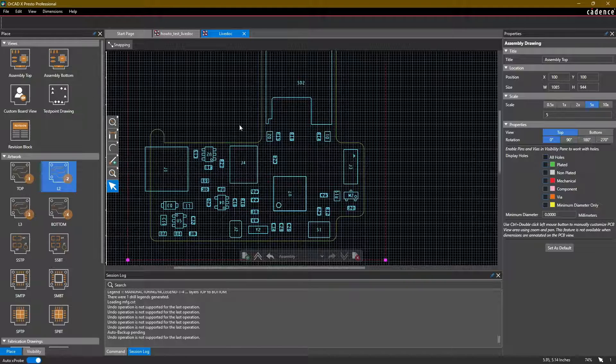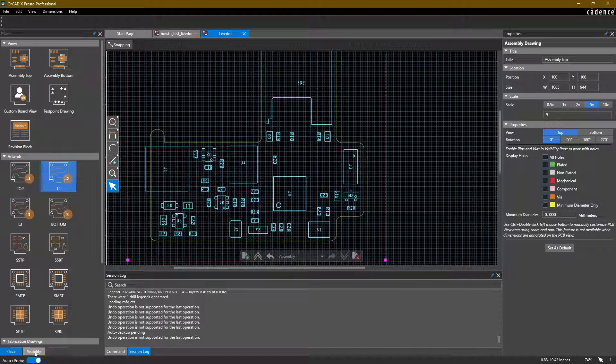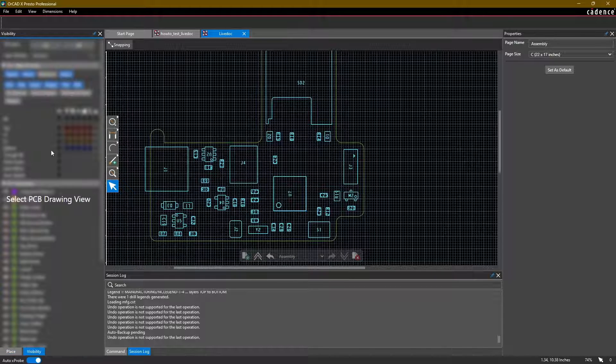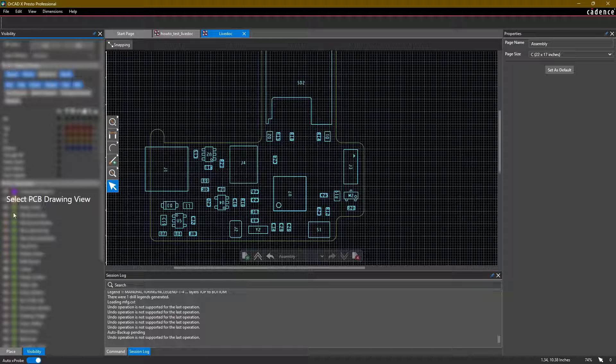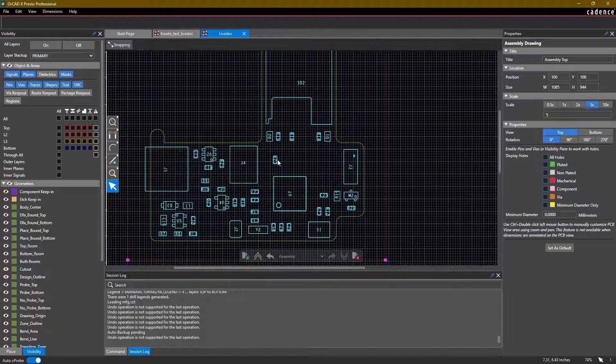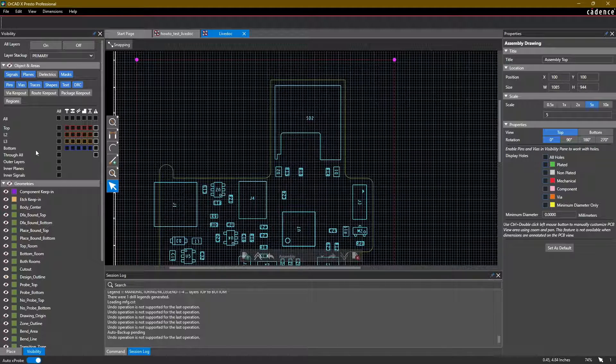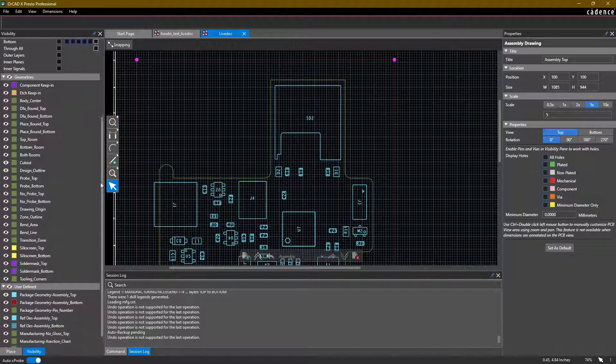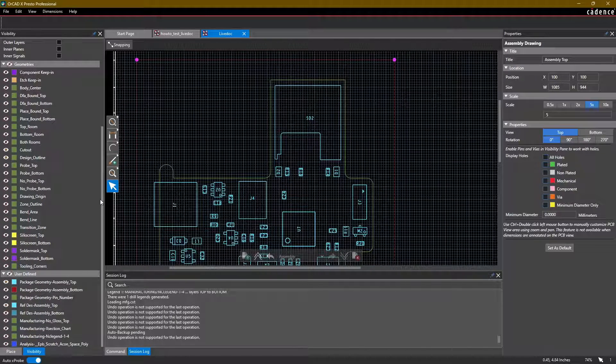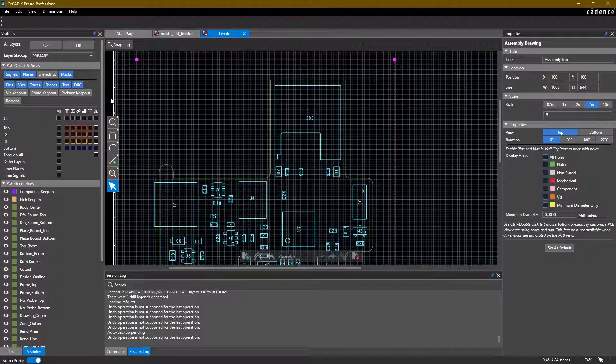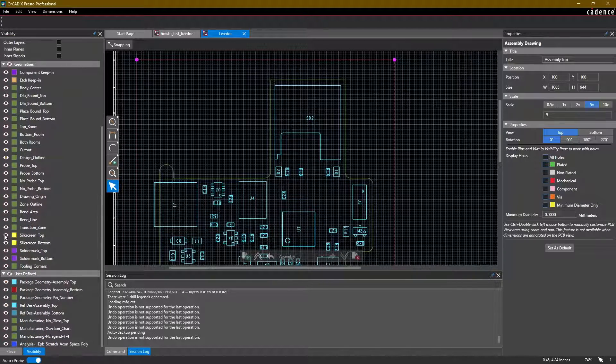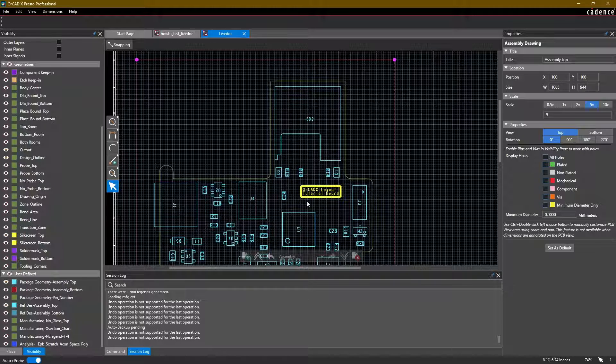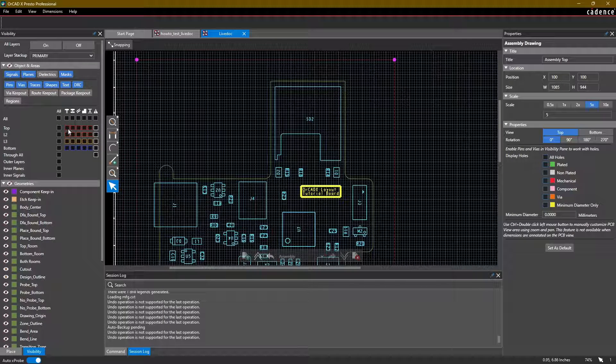If, for example, I want to include other layers in the assembly top view, I can deselect this first, I can go into the visibility tab in the left-hand sided panel. I select my view, in this case it's the assembly top view. And then I have some options for which different layers I actually want to enable or disable for this view. So for example, I can turn on my silkscreen top, the ORCADx layout tutorial board, the little silkscreen that we drew earlier appears. Or if I want to include, for example, the top layer pins, I can do so by selecting that.